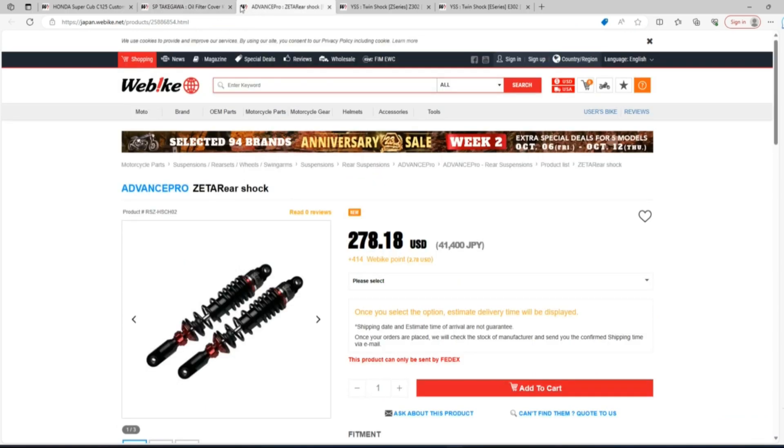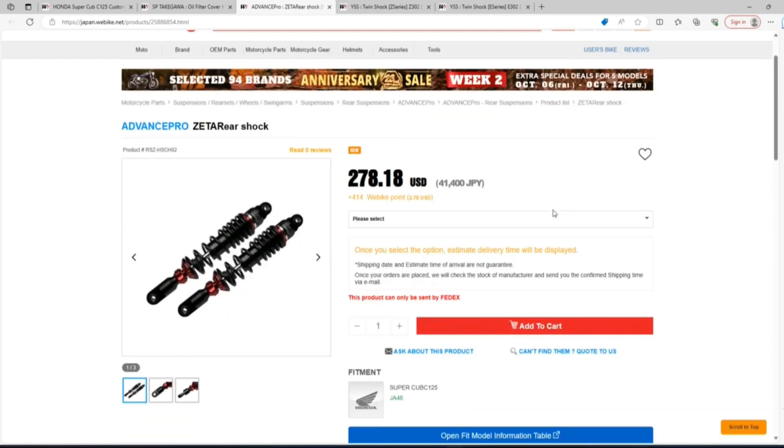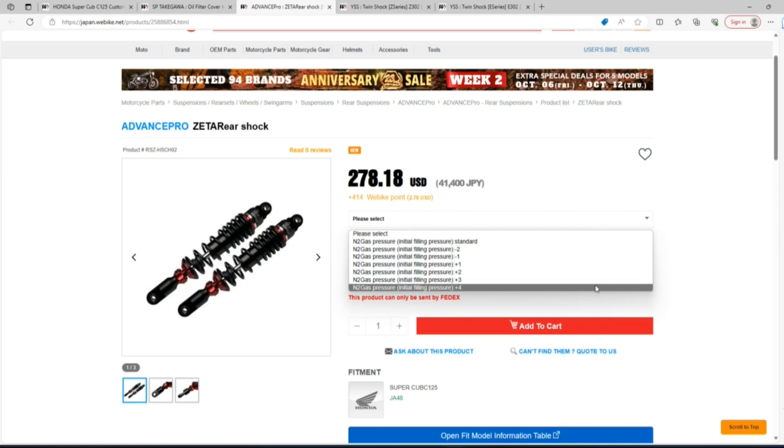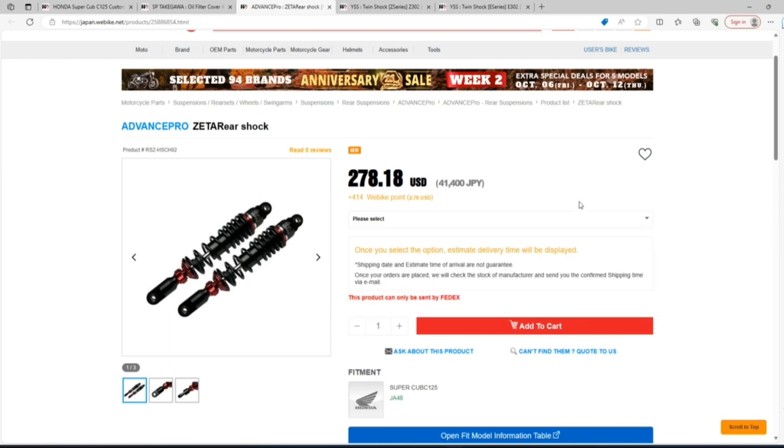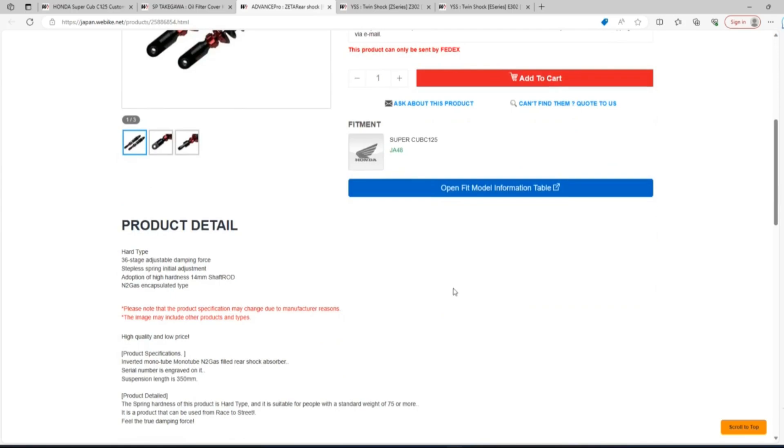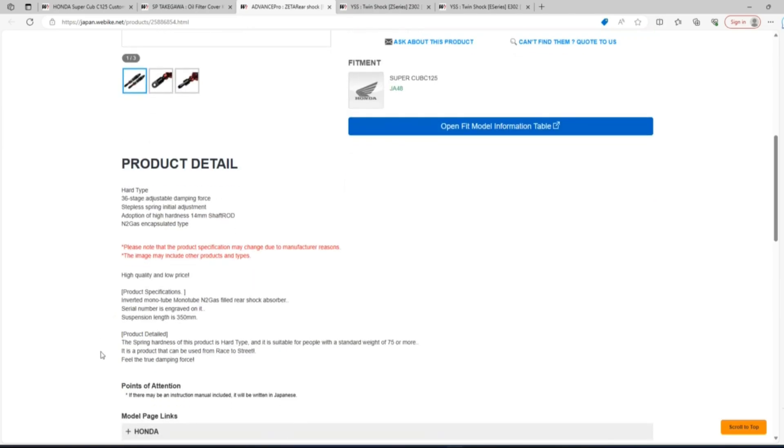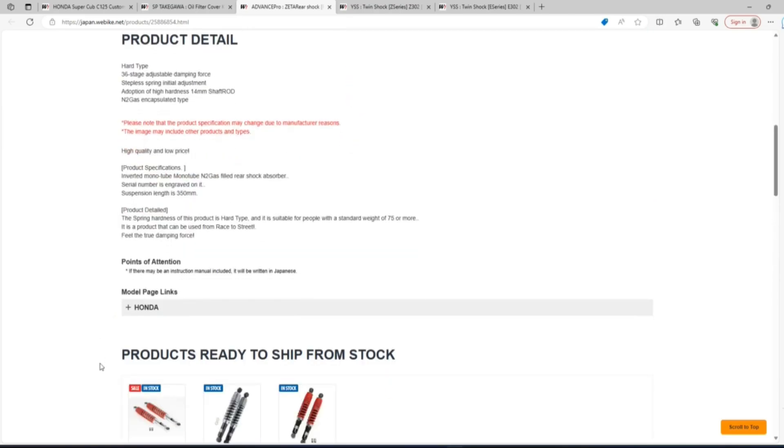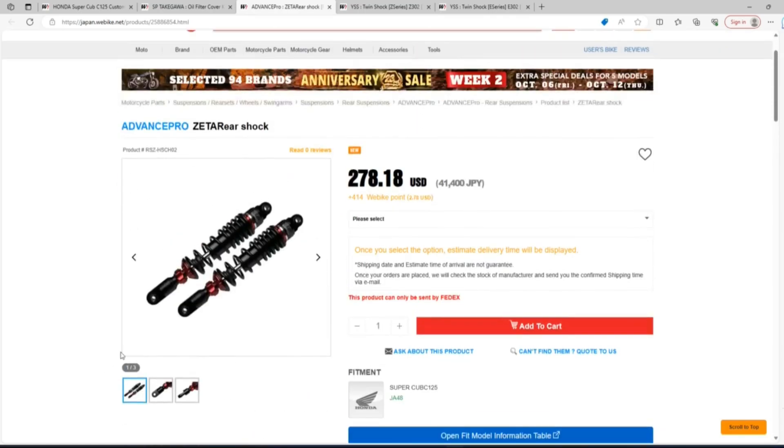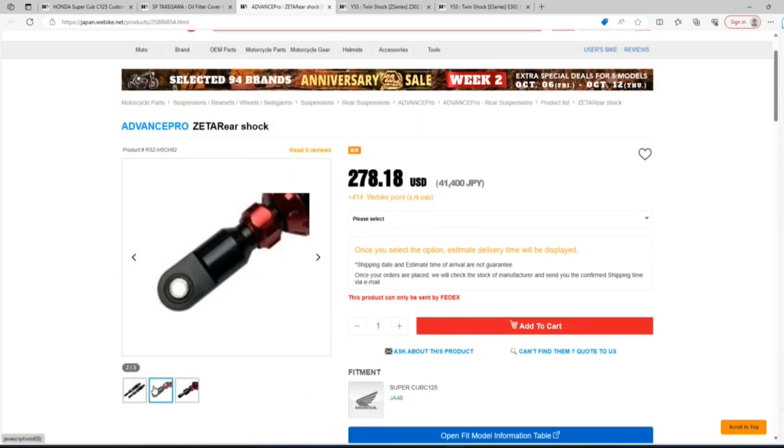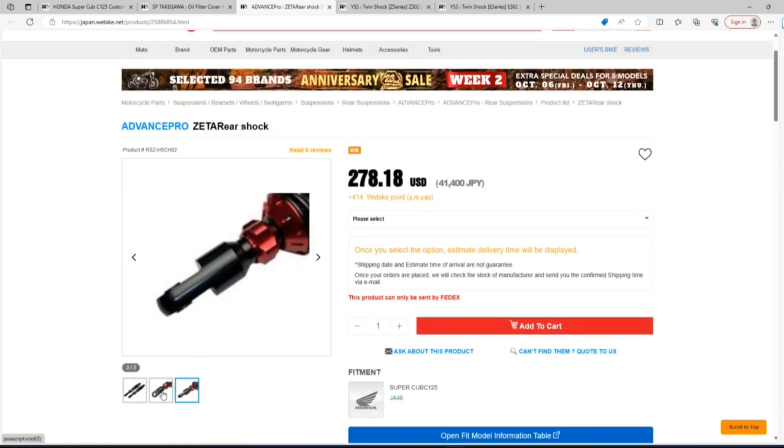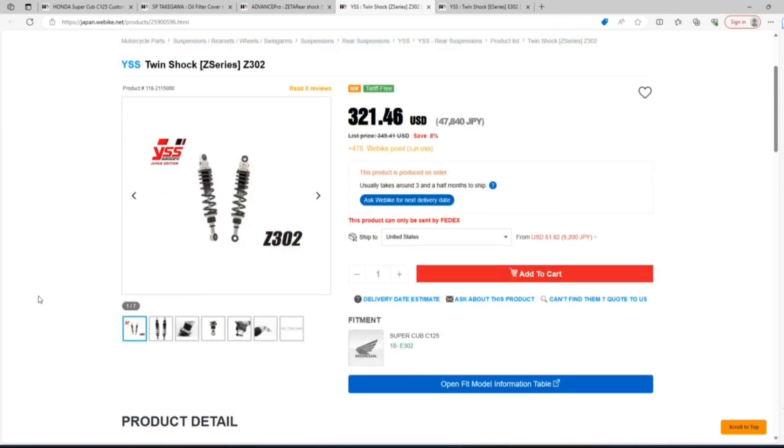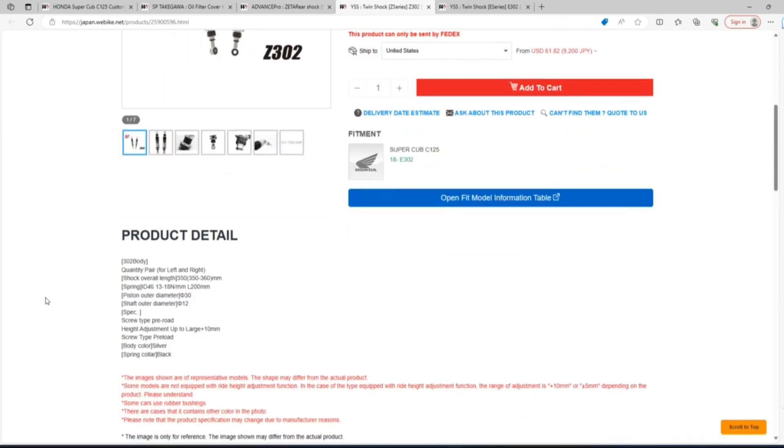Next we have the Advanced Pro Zeta rear shock. These are $217.18 and come in a number of configurations. You can go with the standard stock setting or you can opt to have different filling pressures. How this will affect the handling of the bike with the different filling pressures, I'm not really sure to be honest with you. You'll either want to contact Weed Bike or the manufacturer directly for that answer. I love the color of this rear suspension, but I can't buy a suspension just based on the color.